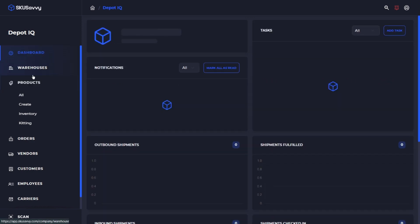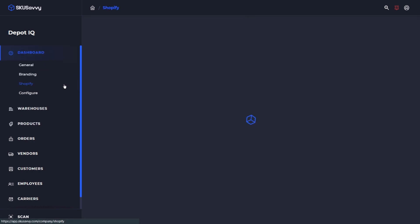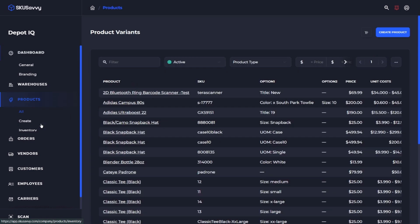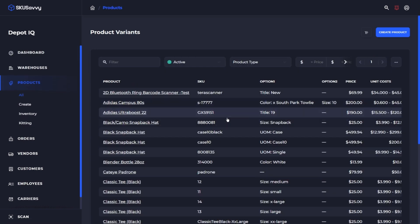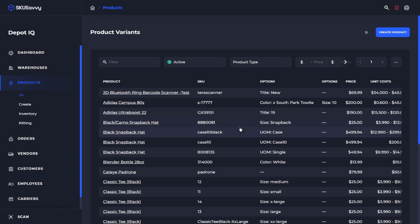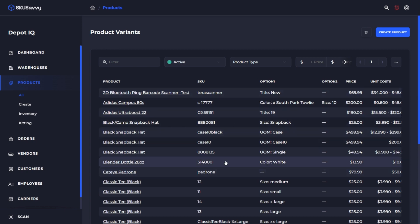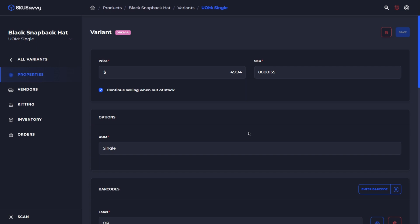If you've already connected Shopify, your products will import and when they come over, it will bring over all the details that Shopify has. As a note, you should generally try to import new products on Shopify and those will flow over directly into SKU Savvy. From there, once you have the products within, you can make adjustments.